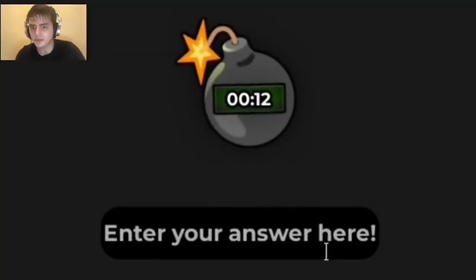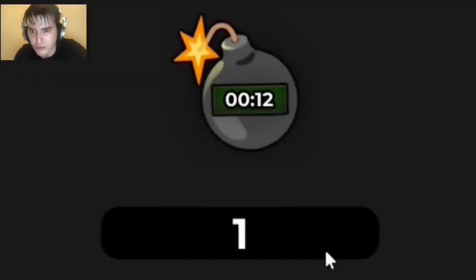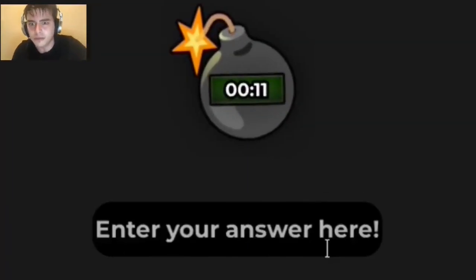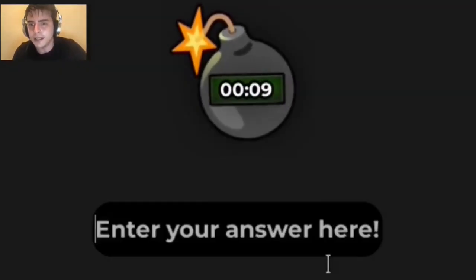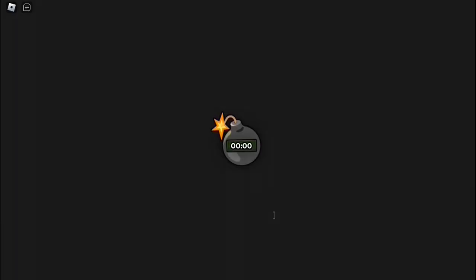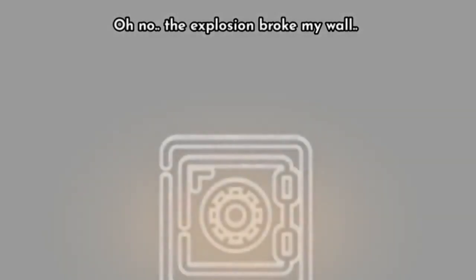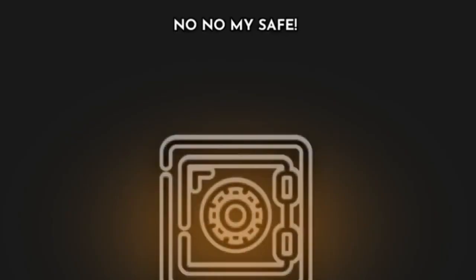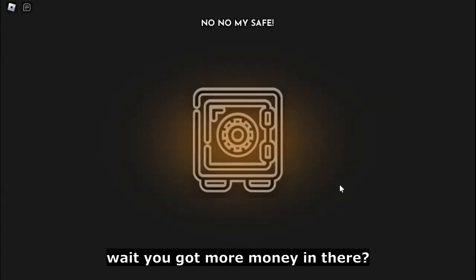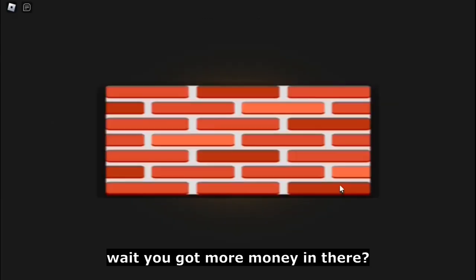Oh no, the explosion broke my wall. No, no, my safe! Wait, you got more money in there?